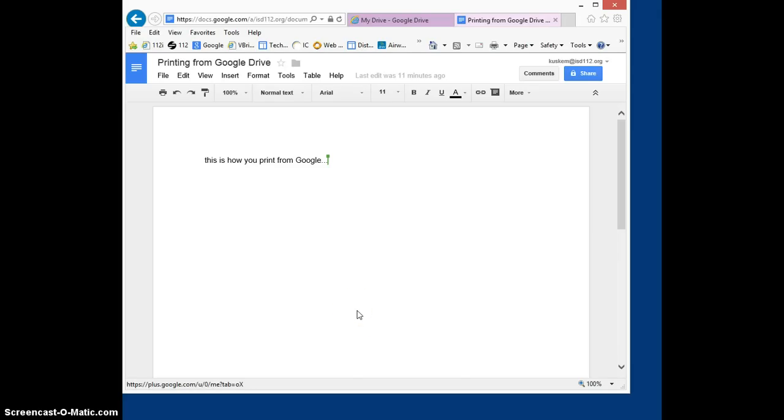This quick video will show you how to print from Google Drive. It's a little different printing from Google Drive than it is from Microsoft Office products such as Word and PowerPoint, because you're going to see a little different menus here.